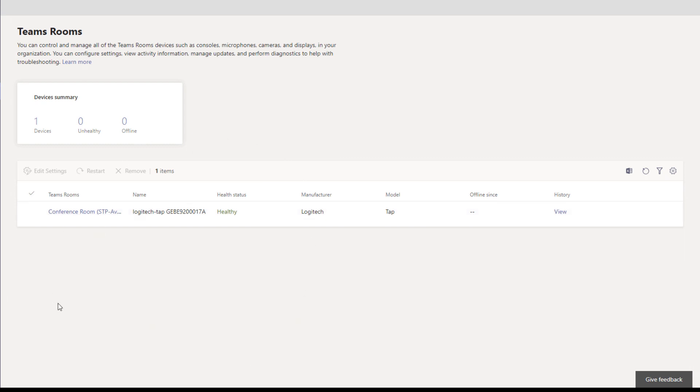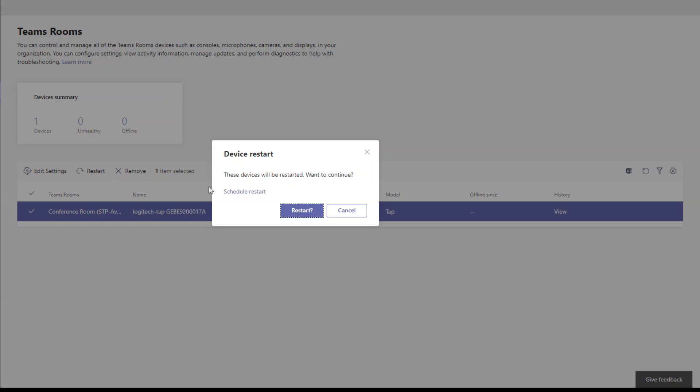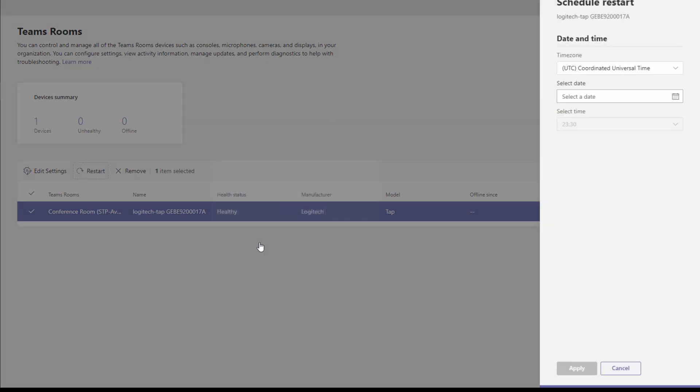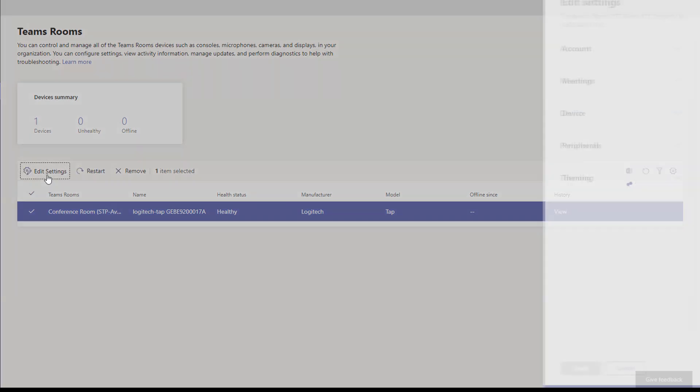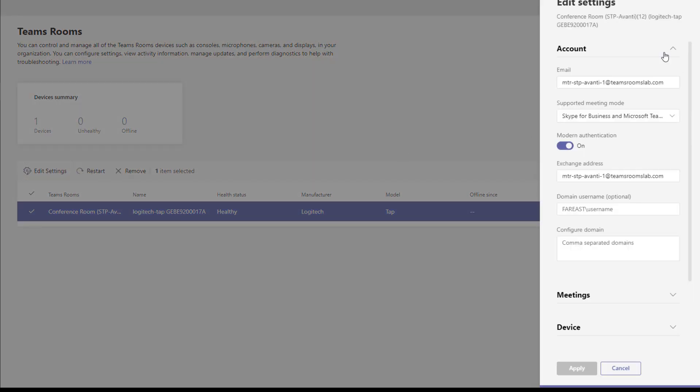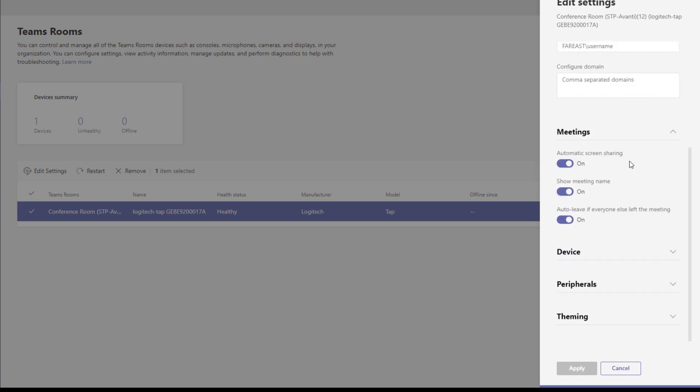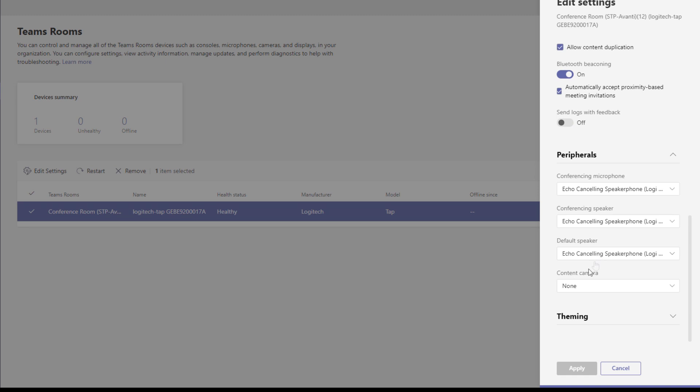When you have multiple Teams Rooms in here, you can multi-select and do certain things such as restart one or five of them, however many you've selected, or we could schedule a restart to happen at a given time. We can also edit some settings, so this is sort of a replacement for Skype settings.xml. You can come in here, change the username, change the meeting mode, automatic screen sharing, meeting name, a bunch of these settings you can change here without having to use the Skype settings XML file.